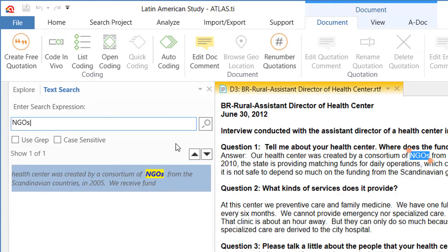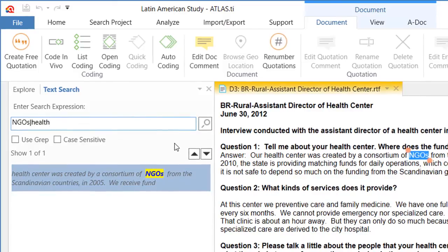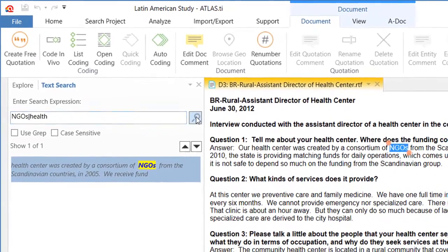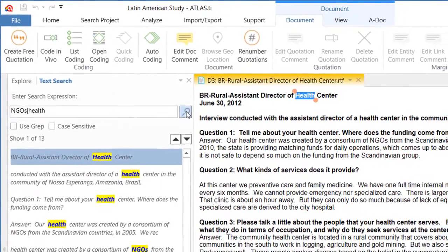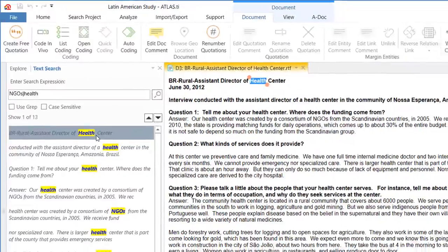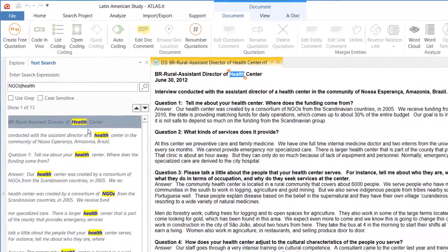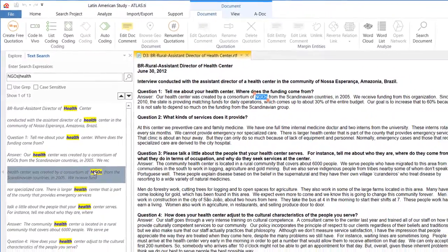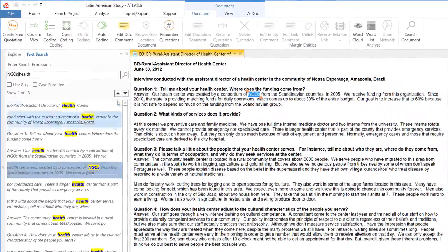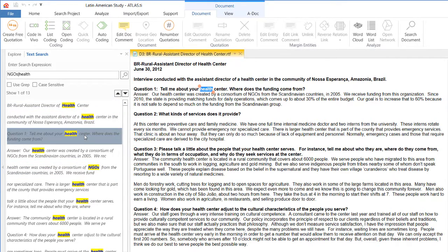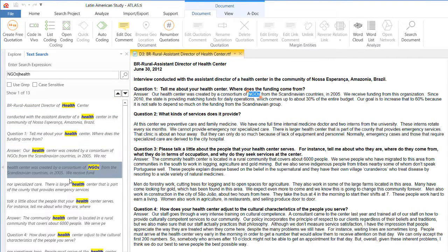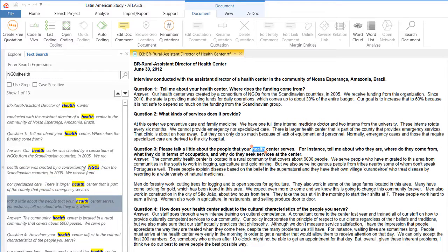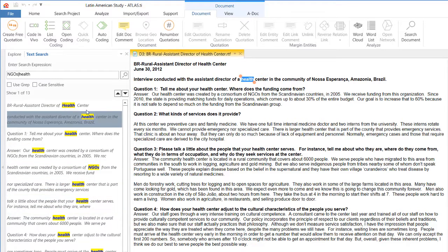If I enter the pipe sign, which is a vertical line that on my keyboard is found on the same key as the backslash, so I click shift backslash, that enters the pipe sign. Now I will enter the word health, and now health is highlighted, but also NGOs.